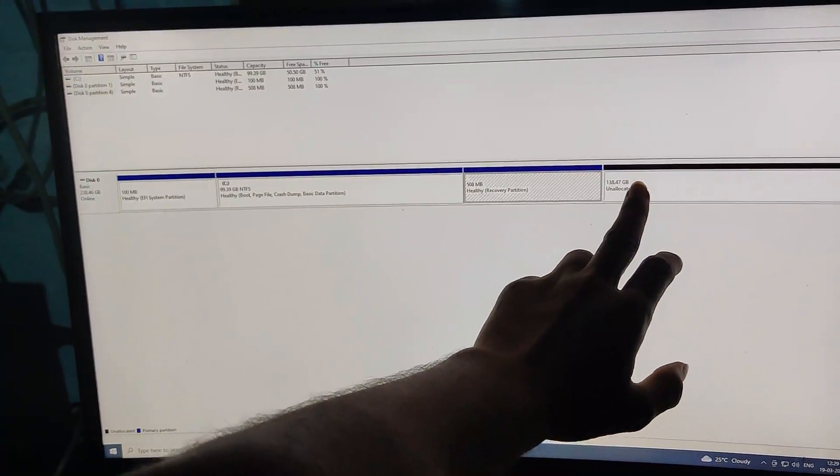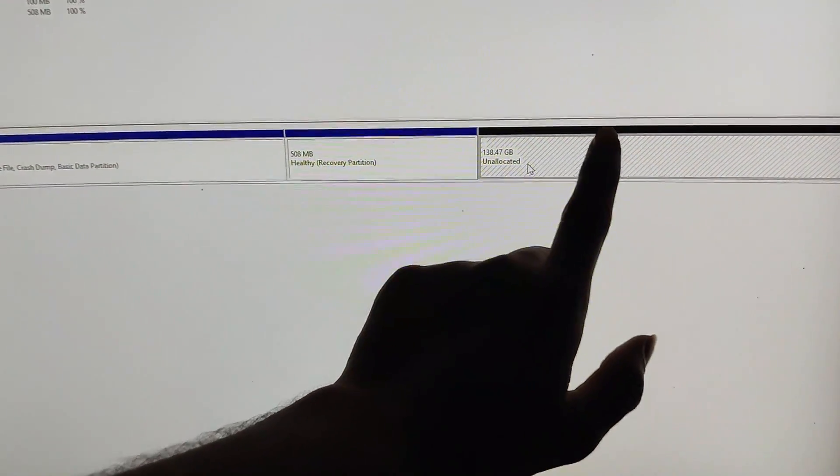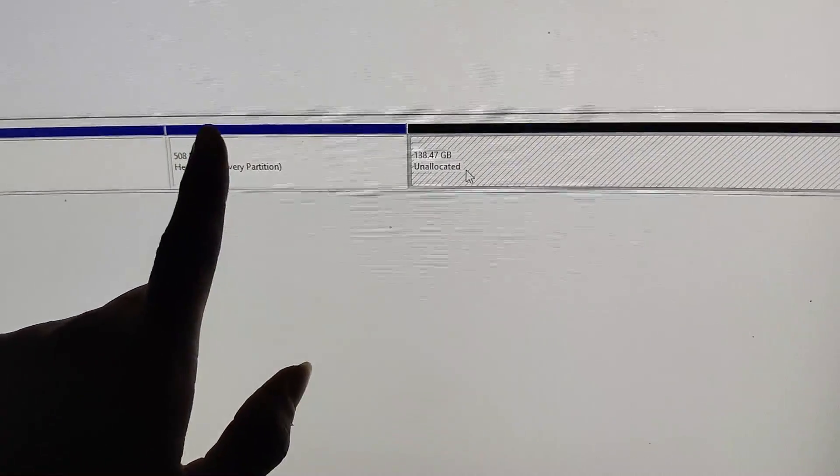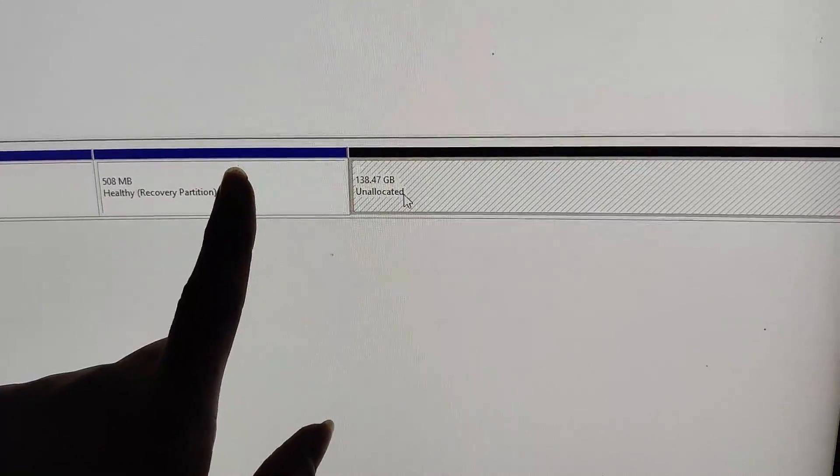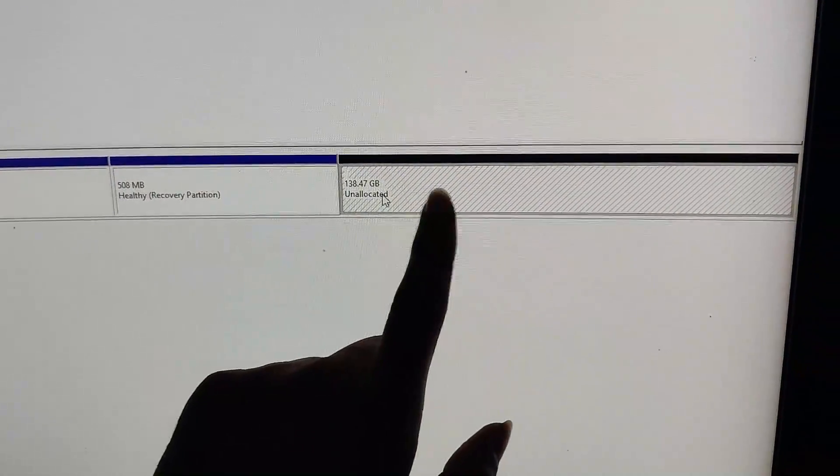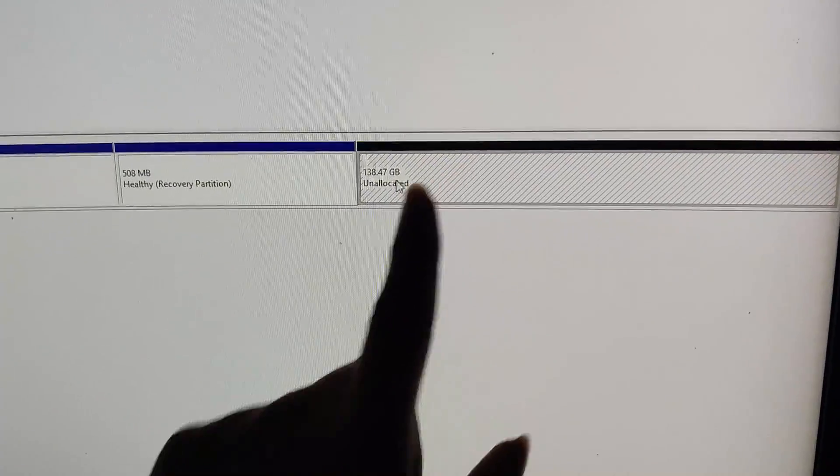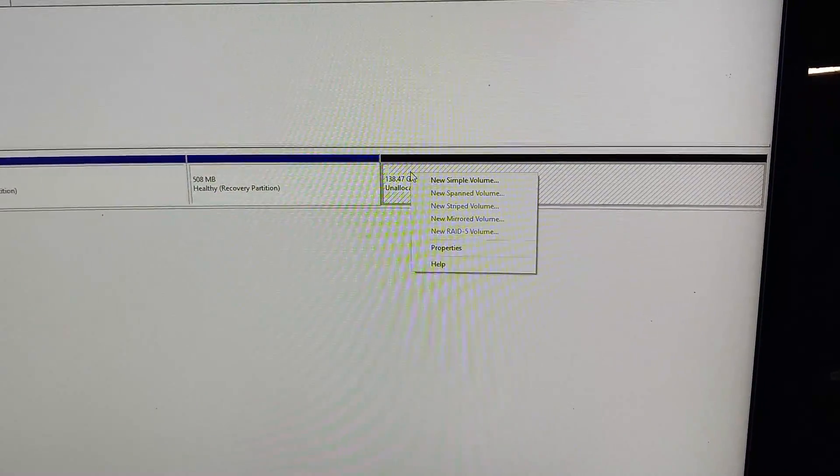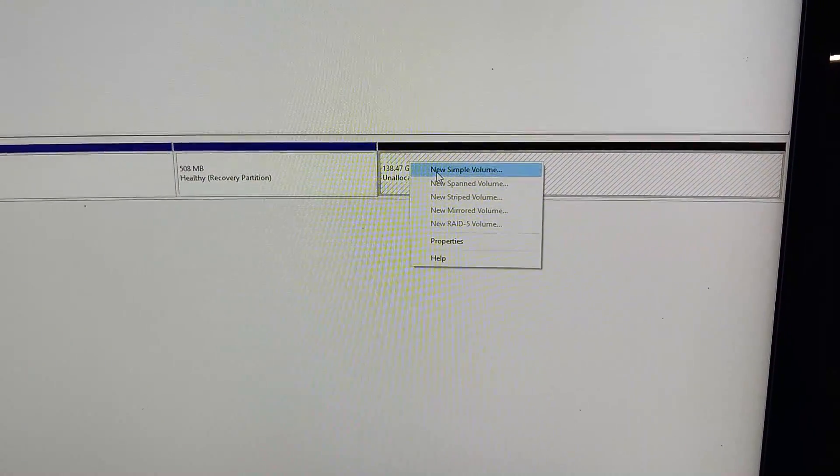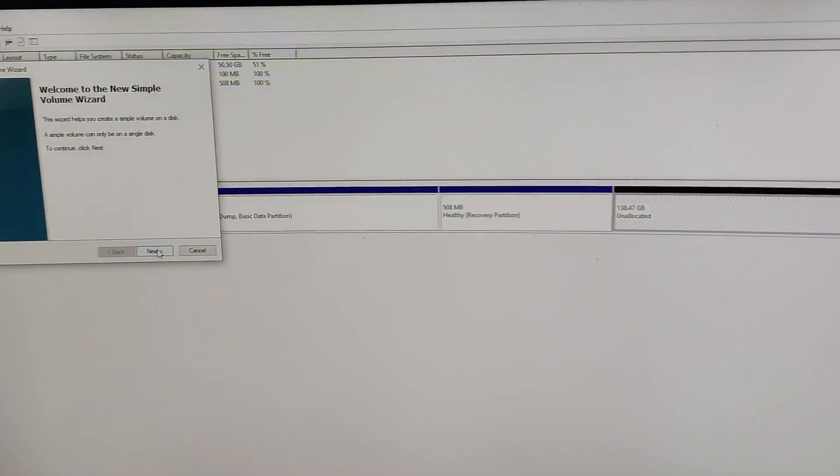Here this black screen is shown. Here is blue color, that is it is active and running, but this is unallocated space. So we have to create the partitions. Right click, click on new simple volume, click on next.